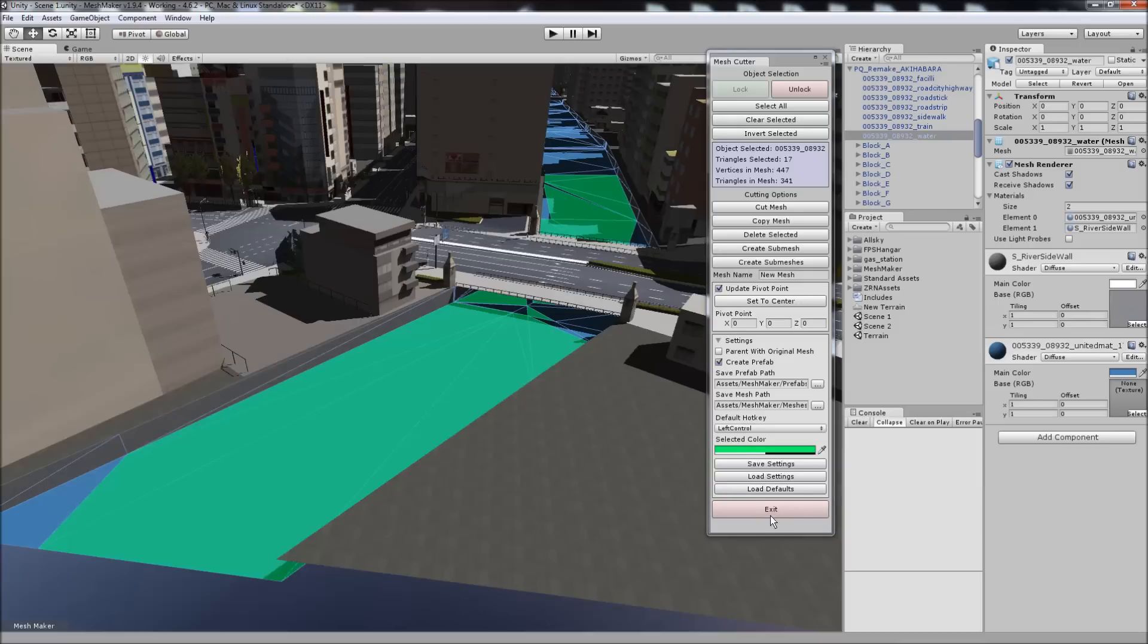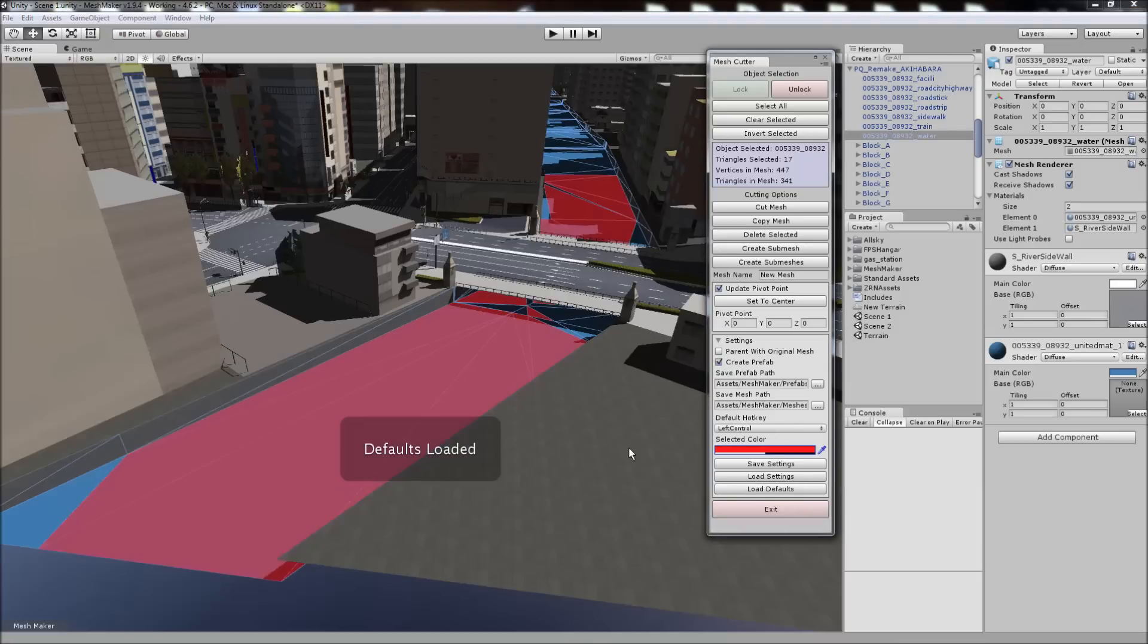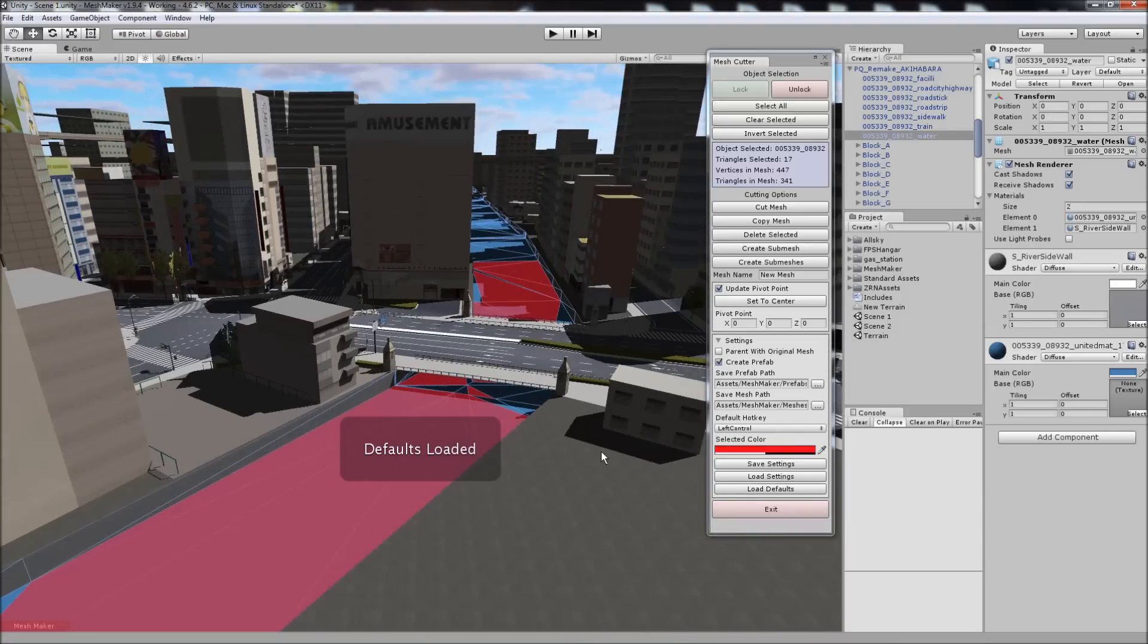All of these settings will be saved automatically when you close the program, or you can save them manually. You can load the settings back from a saved file. And you can also load the defaults.